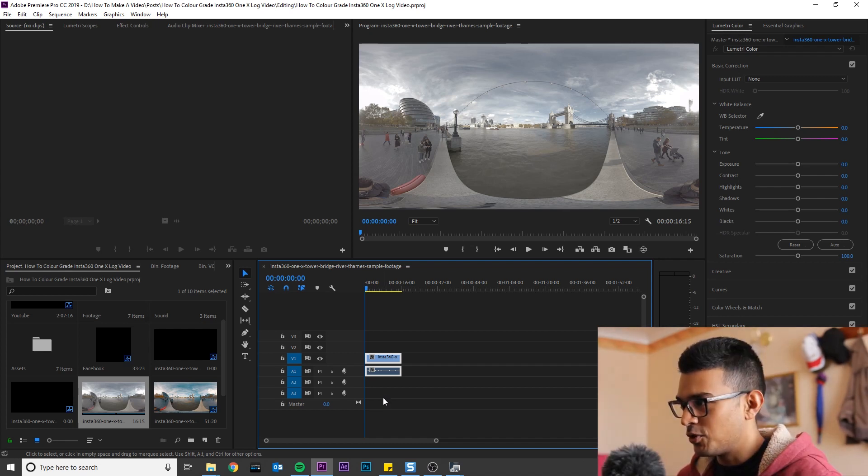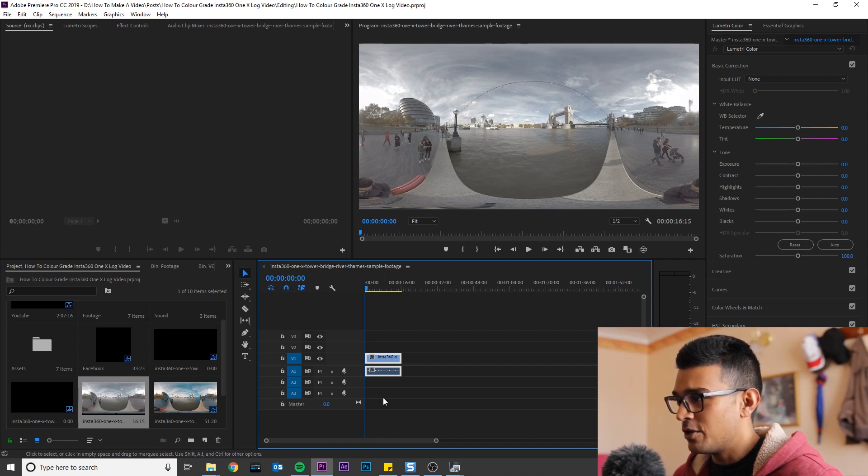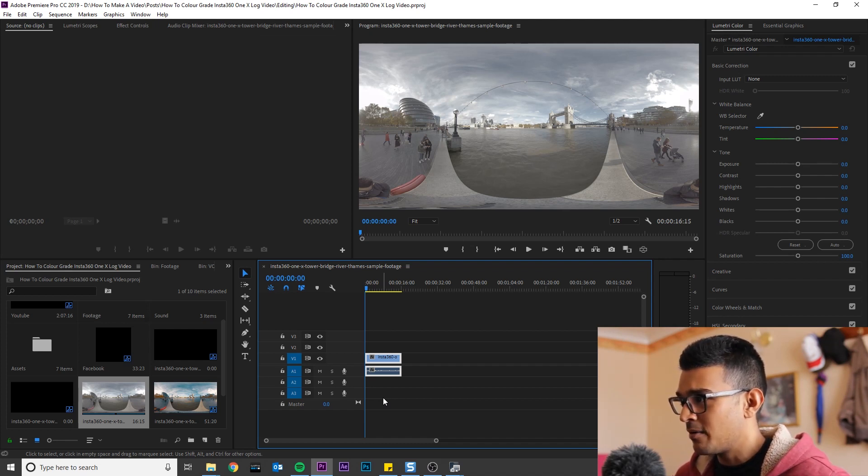So this footage was shot in 5.7K in London of Tower Bridge in full auto mode. The first thing we are going to do is apply the 1X LUT supplied by Insta360.